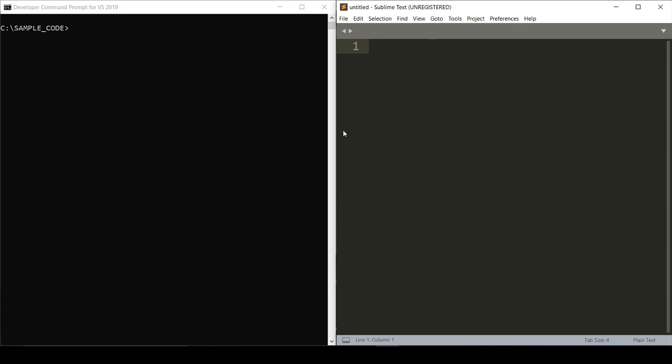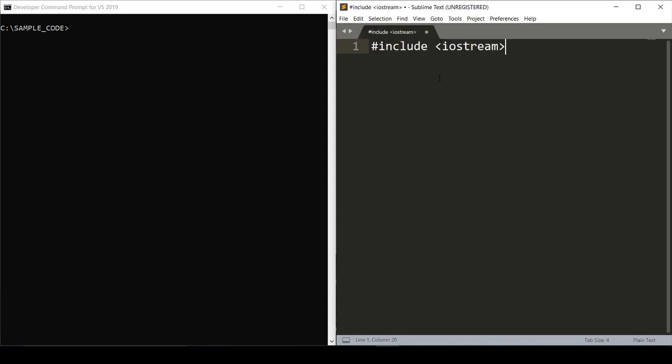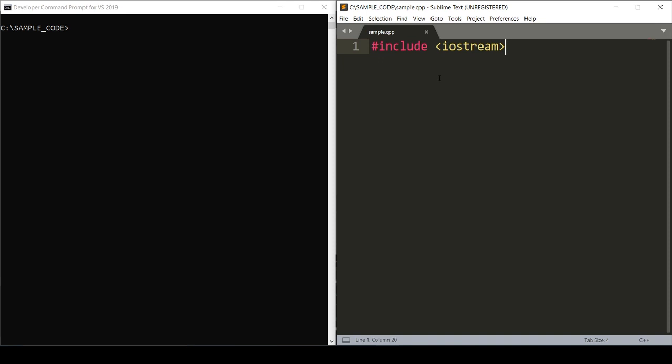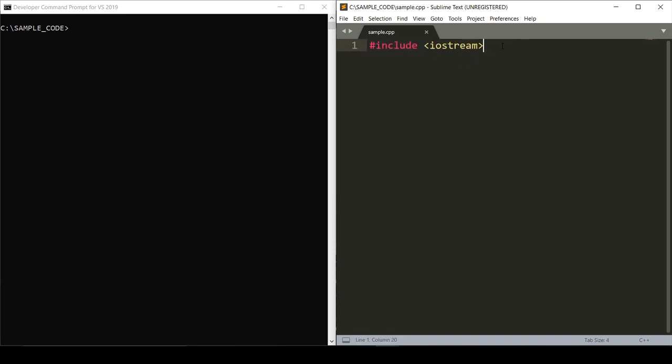You're gonna want to write is #include iostream. Now save it as sample.cpp and hit save. You can press ctrl+scroll to change the font size. Next you're gonna want to say using namespace std. This is another directive.